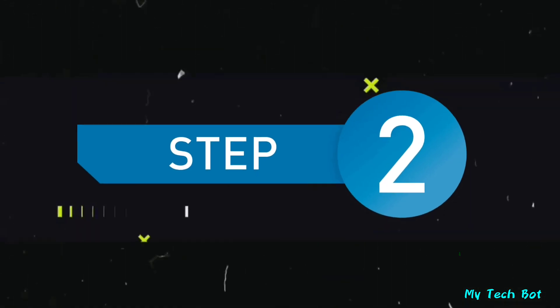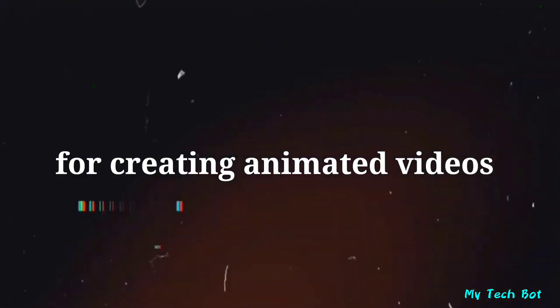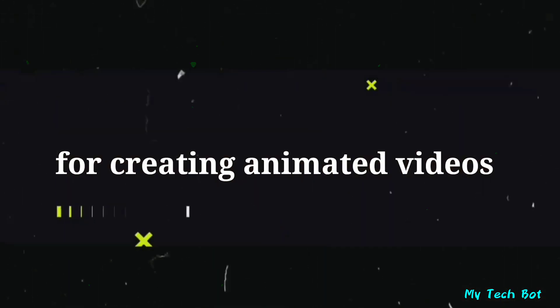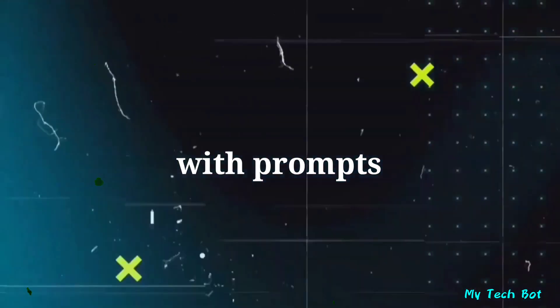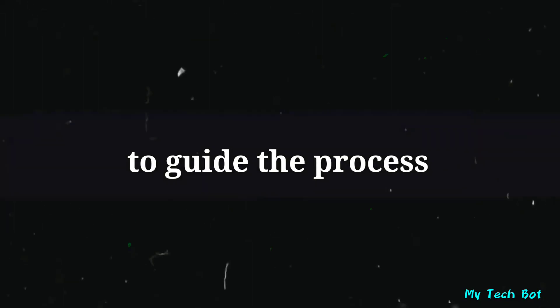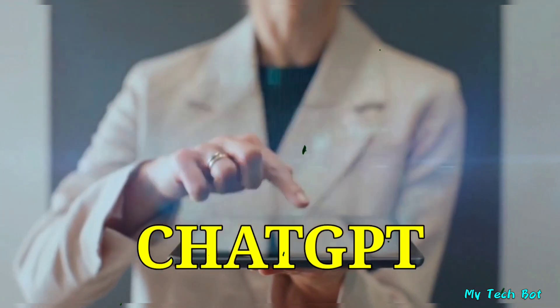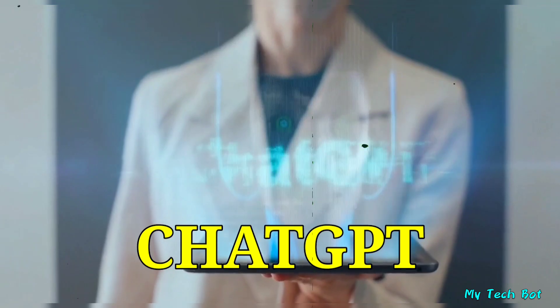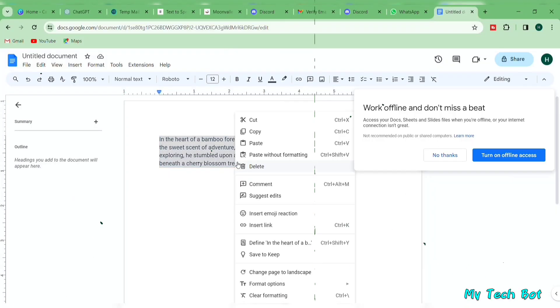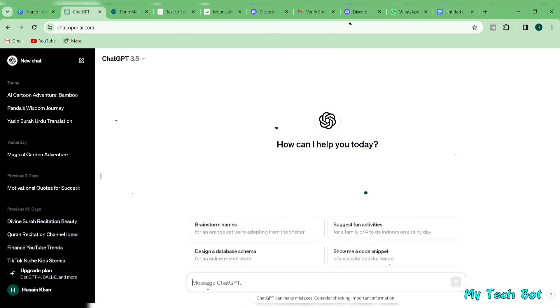Step number two is crucial because, for creating animated videos using AI, we need to come up with prompts to guide the process. ChatGPT will assist us in generating these prompts. I'll copy the prompt from Google Docs and paste it here in ChatGPT.